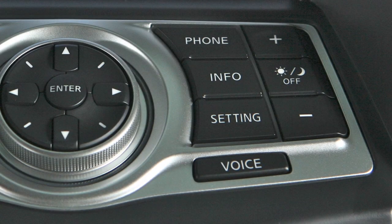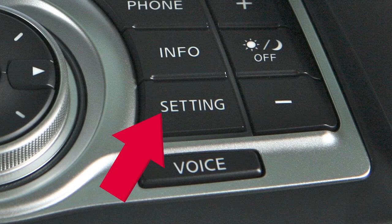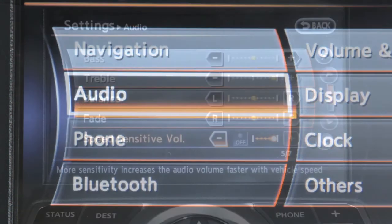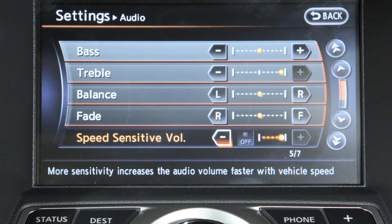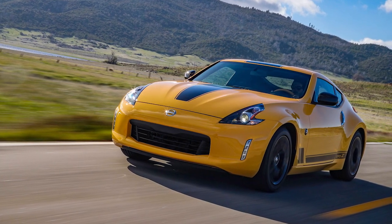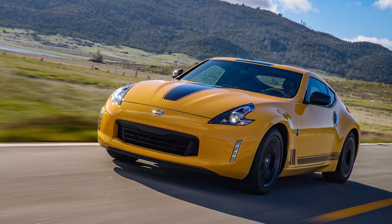To adjust the settings for the audio system, press the setting button on the control panel. Touch the audio key. From this screen, you can adjust the bass, treble, balance, and fade, as well as the speed-sensitive volume. The speed-sensitive volume feature increases the volume level at higher speeds and decreases it at lower speeds.